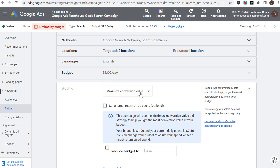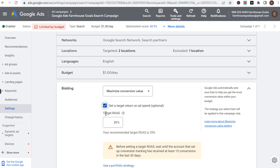Rather than just saying maximize conversion value, you can set a target return on ad spend — now you're using the target ROAS bidding strategy. For example, this sample campaign has a recommended target ROAS of 29%, meaning for every $100 spent I'm returning $29 in revenue. Clearly that would not be a successful campaign.